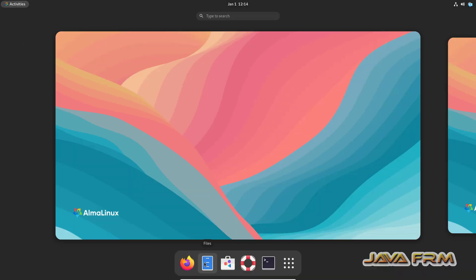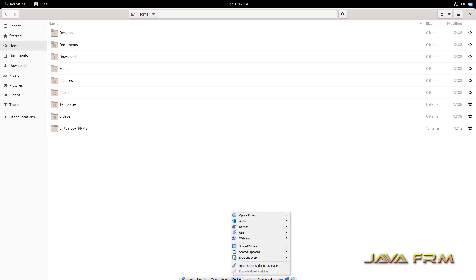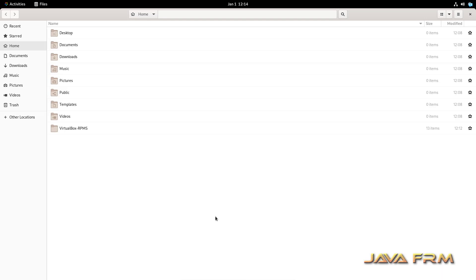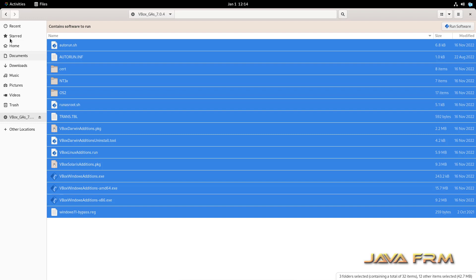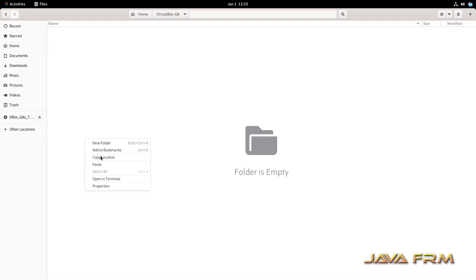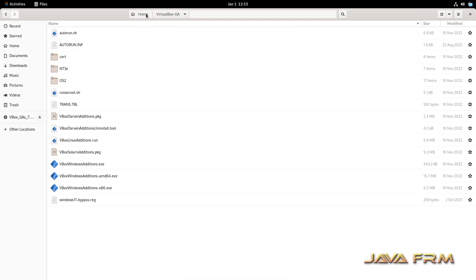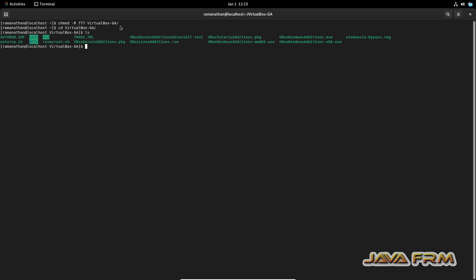Now I am going to unmount the DVD and insert the VirtualBox Guest Additions CD image. I cancel the auto-run, then copy the content of the VirtualBox Guest Additions to a new directory I create. I open the terminal, provide permission to the Guest Additions directory, navigate into it, and run the script: dot-slash VBoxLinuxAdditions.run.